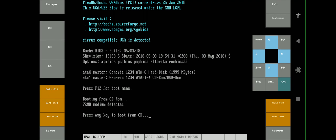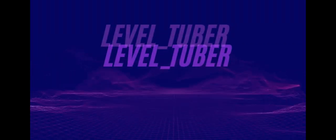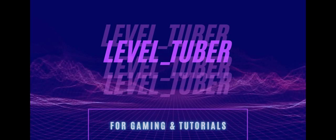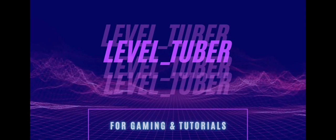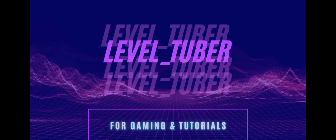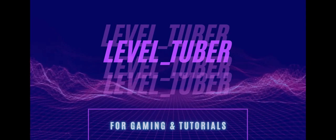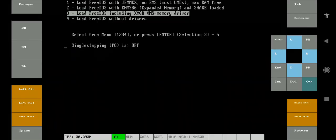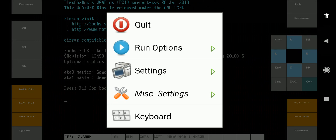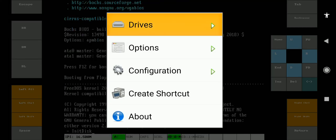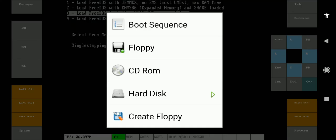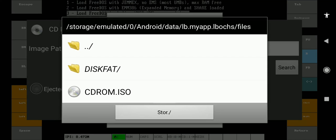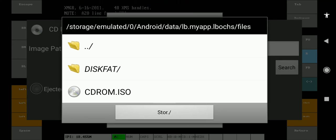So let's begin. First launch a box emulator and press the back button of your phone to enter the menu. Select Settings and then go to Drives and tap on CD-ROM. Check Inserted option. Now input the ISO file of Windows you have downloaded.